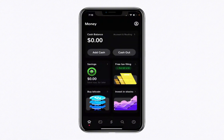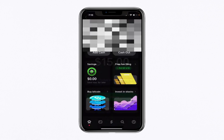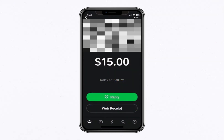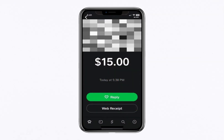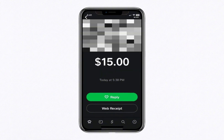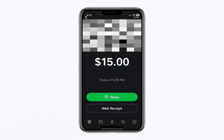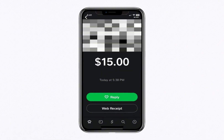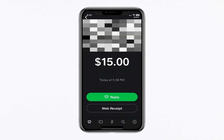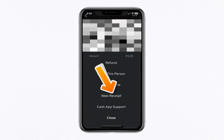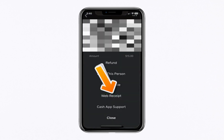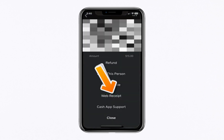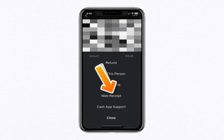Here's where things get even easier. In the upper right corner of the Transaction Details screen, you'll notice three small dots stacked vertically — this is the menu icon. Go ahead and tap on those dots. When you do, a drop-down menu will appear with several options to choose from. Among those options, look for and select Web Receipt.